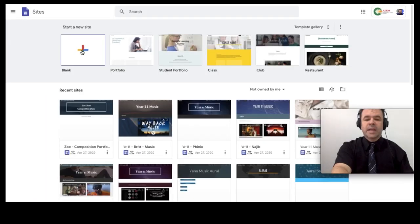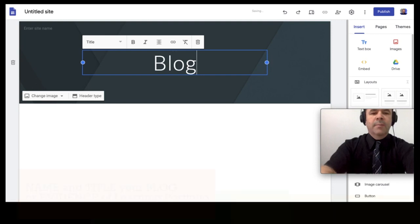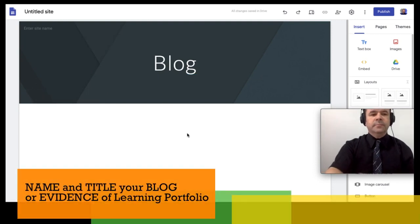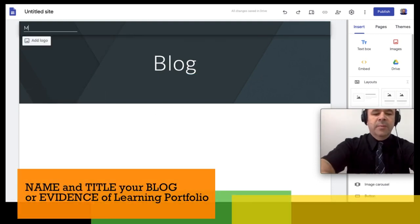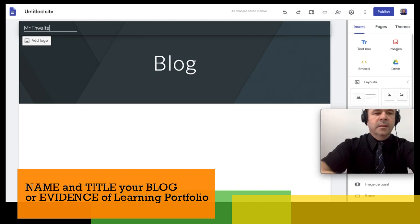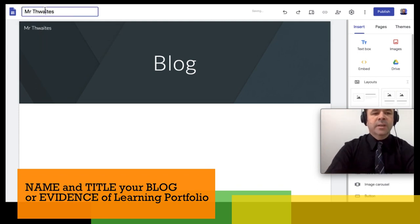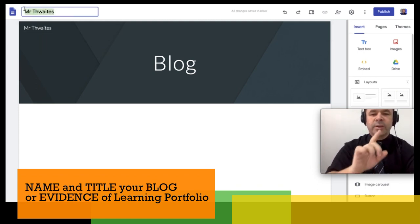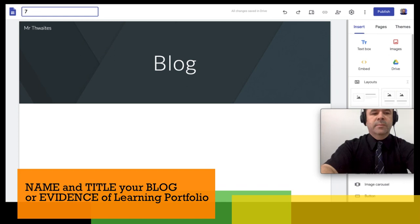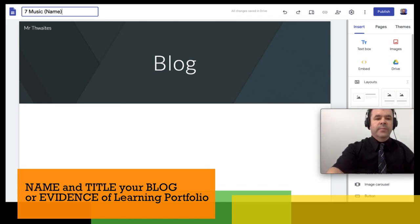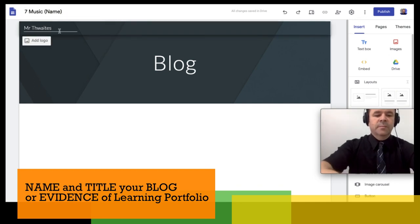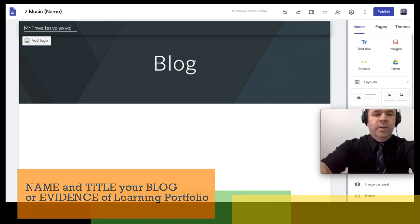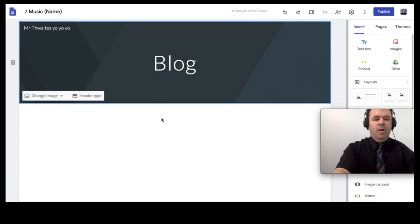We're going to start a new site from scratch. I simply want you to write in their blog. Give the site a name. So I'm going to put up the top there, Mr. Thwaites, where it says untitled site at the top. That's where your teacher will tell you what to put. So if you're in, say, year seven, I might get you to say seven music and then your name. The top one will be for your teacher to tell you how to name it. And this one here is however you like to do, doesn't matter what you put in there. Blog.